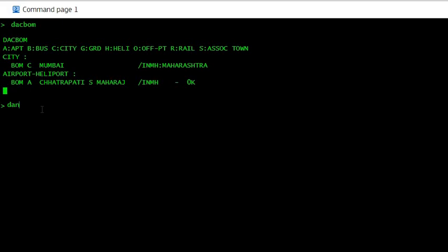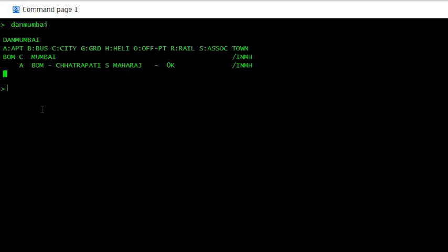It gives you on the left hand side the code of that city, which is BOM.